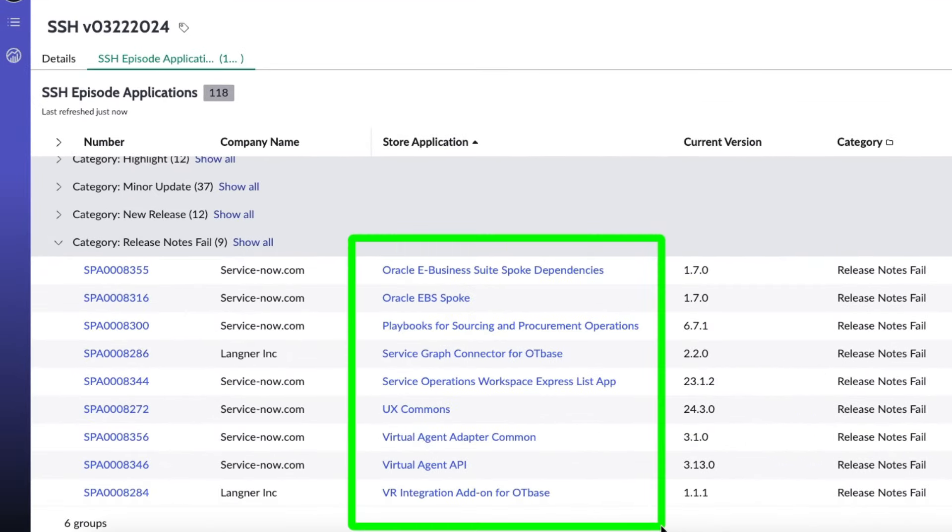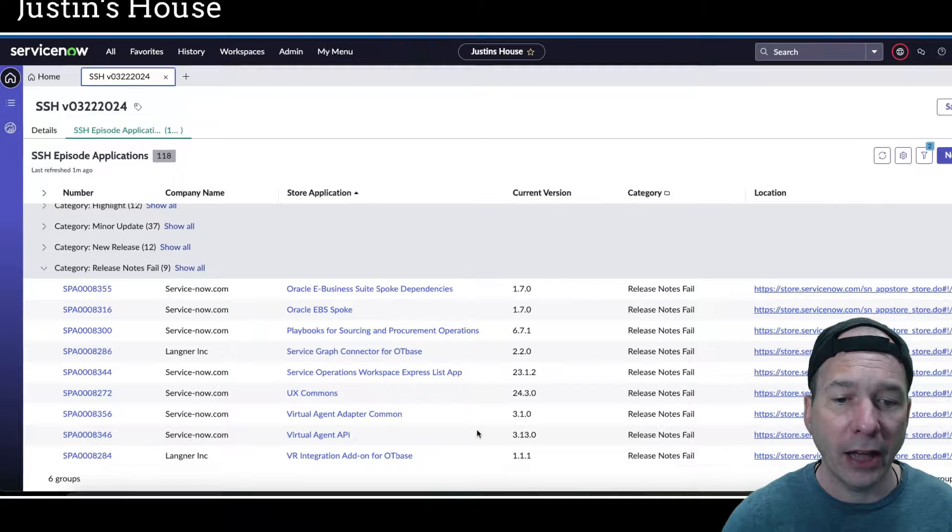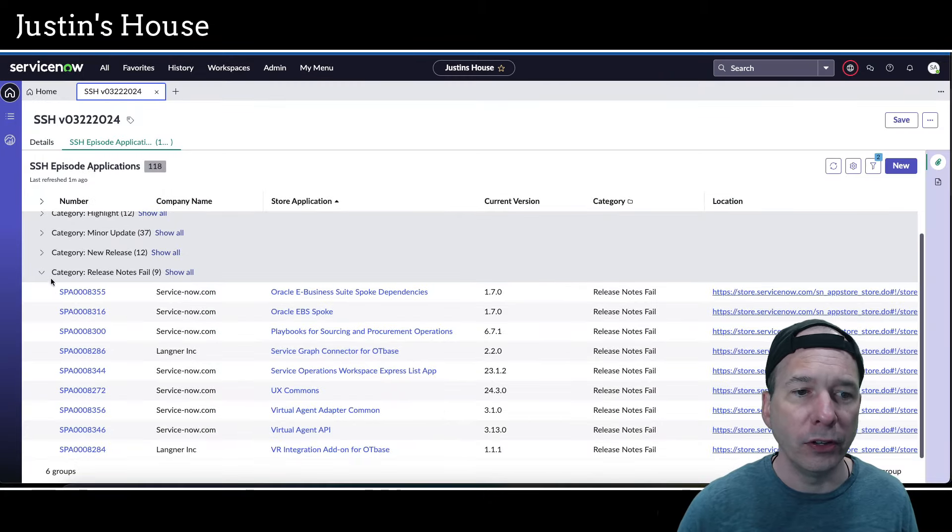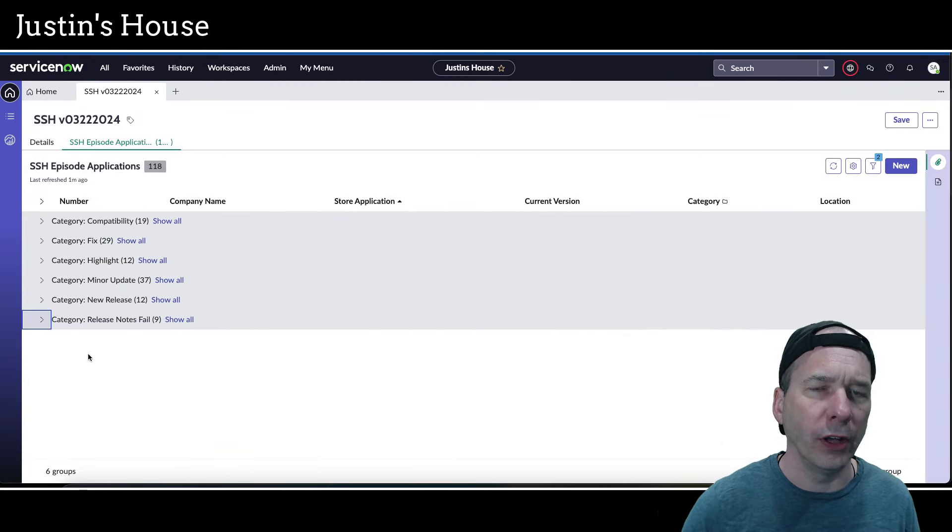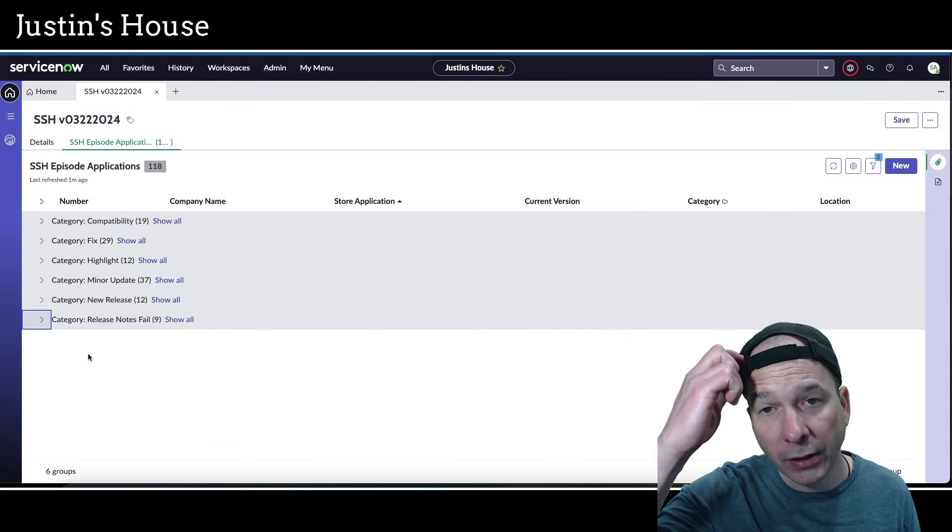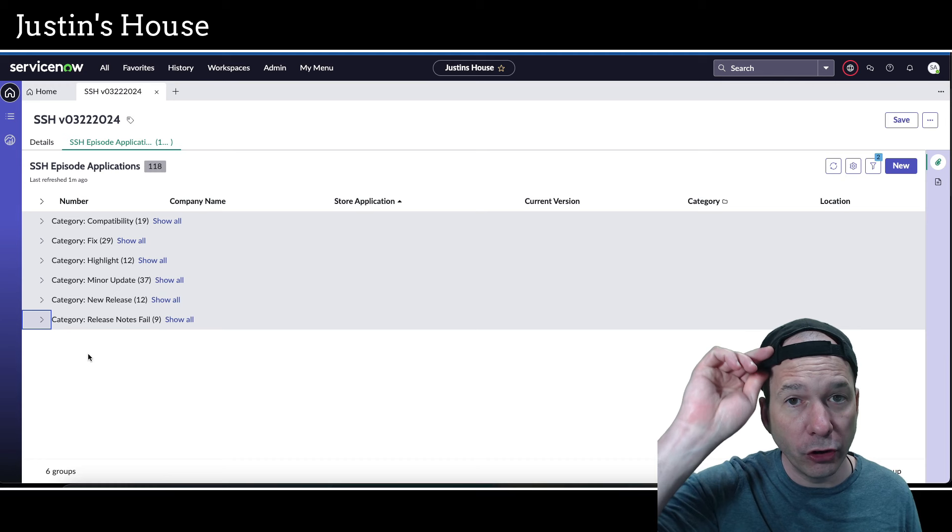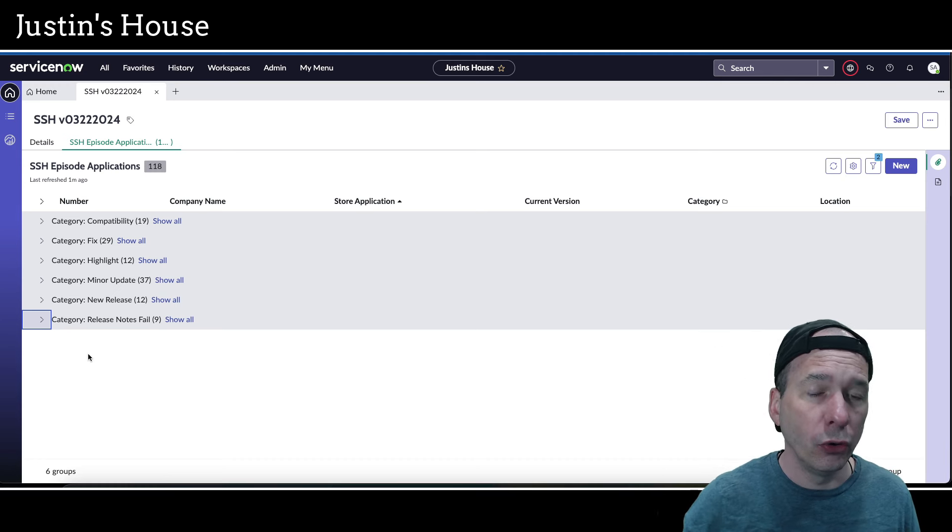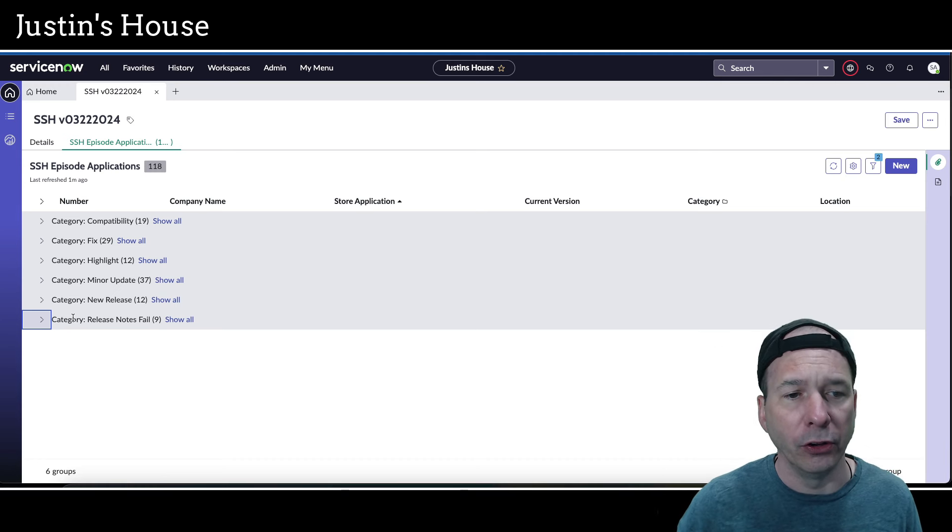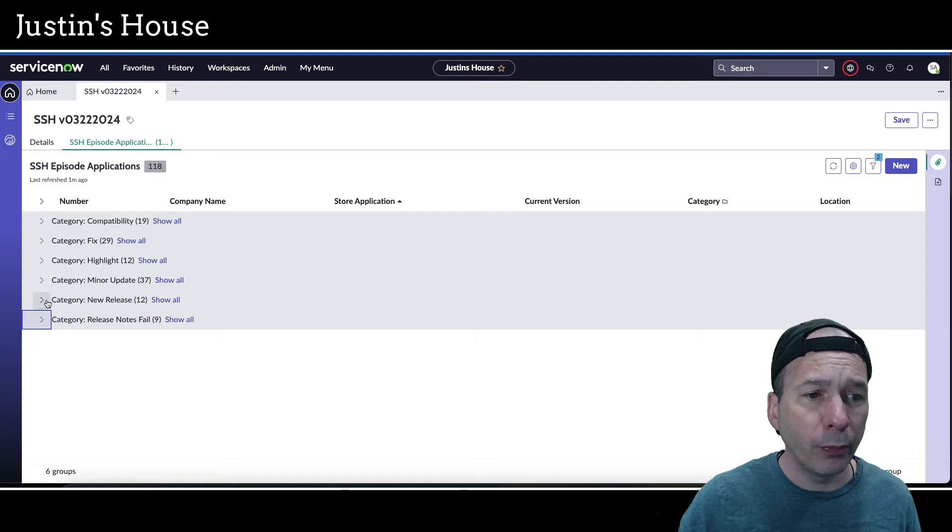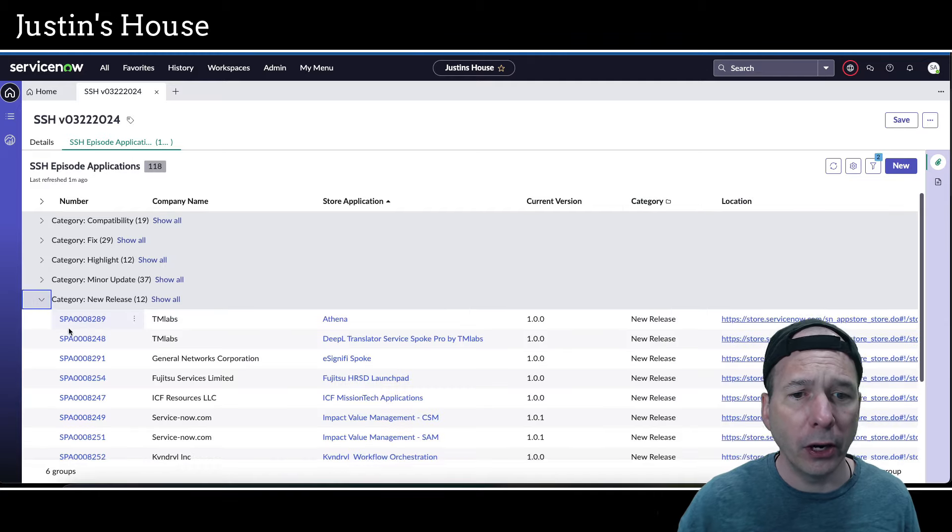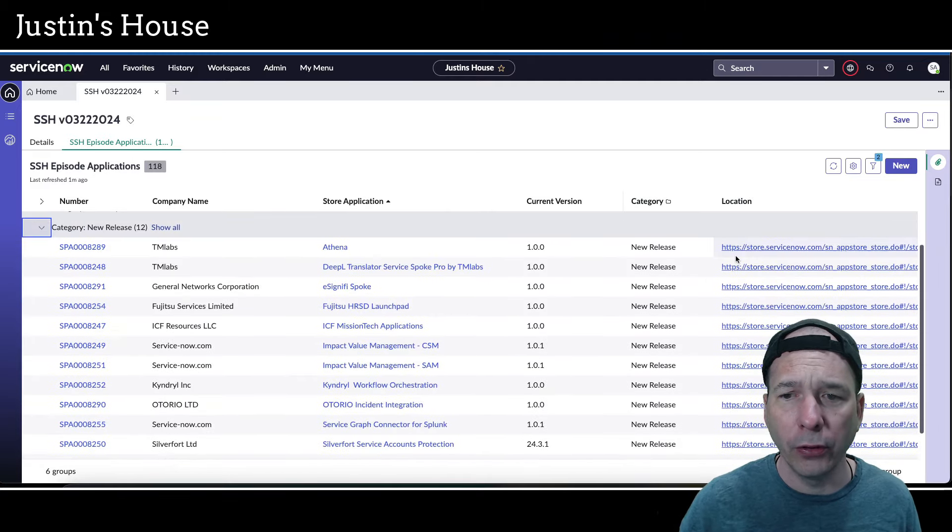So let's go through that list: Oracle E-Business Suite spoke dependencies, Oracle EBS spoke, playbooks for sourcing and procurement operations, service graph connector for OT base, service operations workspace express list app, UX commons, virtual agent adapter common, virtual agent API, and VR integration add-on for OT base. All were release notes fails. And that simply means something got updated, there's a new version of it, but I can't tell you what's new or why it was updated because the release notes were a fail.